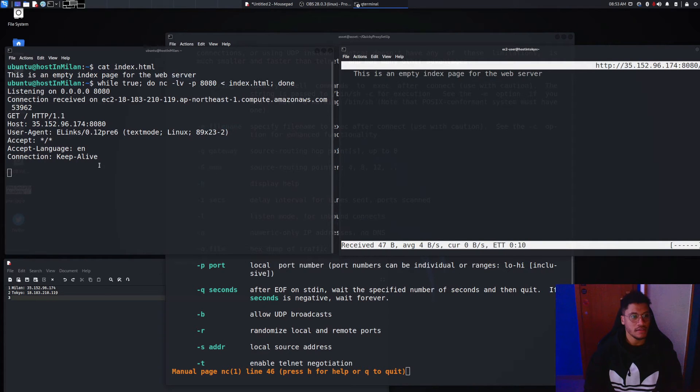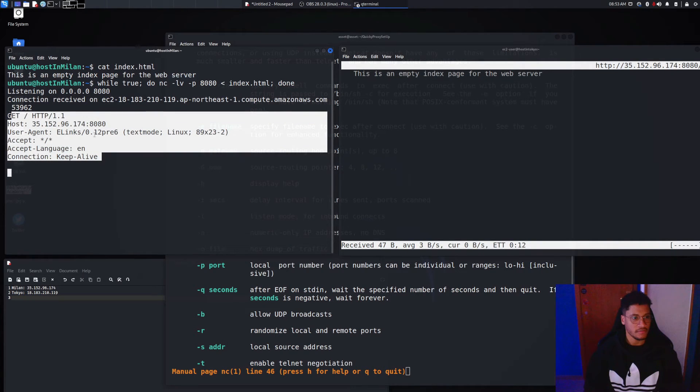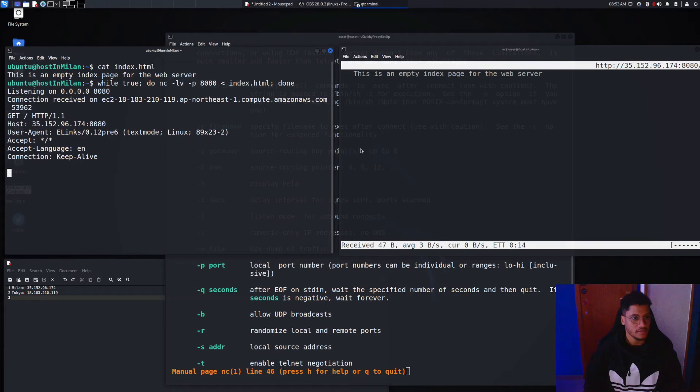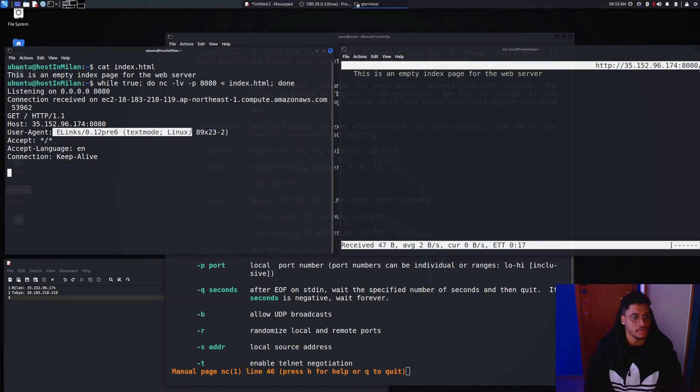And also here is logged the request that we sent, the user agent tools.